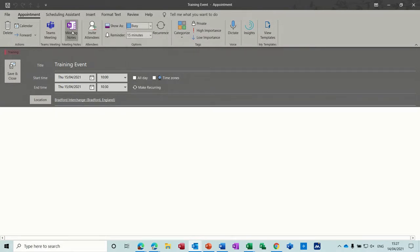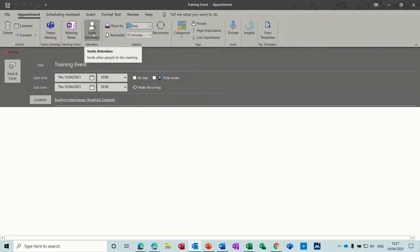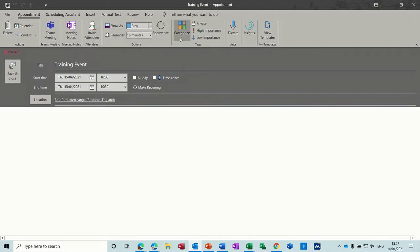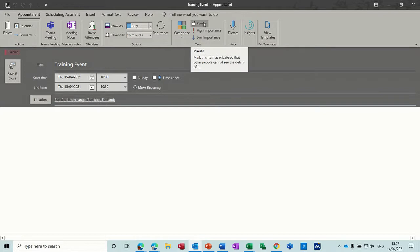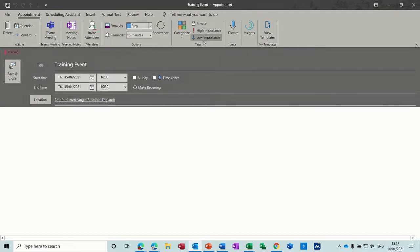You've got meeting notes, Teams meeting if you want to do a Teams meeting and you can invite people to this meeting. All these features are available across the top and this bit on the right there you've got I can set this to private. What that will do is stop people looking at what you're doing they won't see that title they'll just see that you're busy so they won't know it's a training event they'll just see you are busy. Then you've got high and low importance tags if you want.